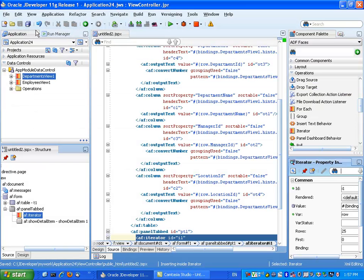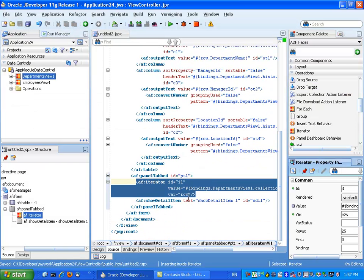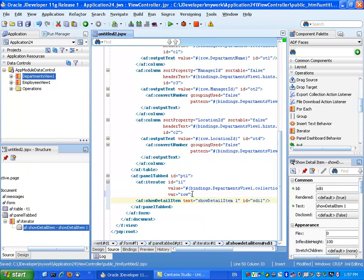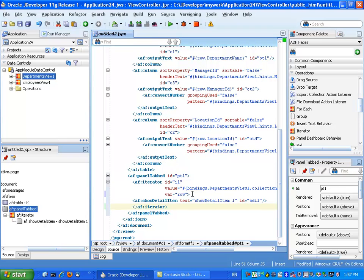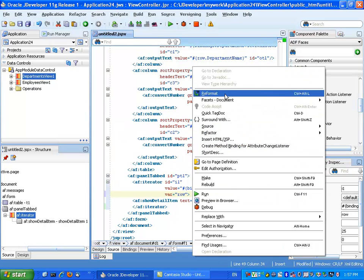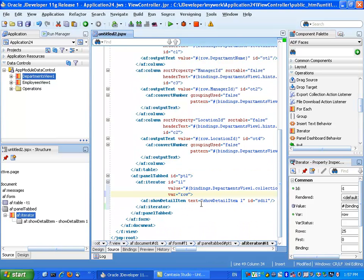So this would be the object for which one of those. We're going to remove the end tag here and put the end tag for the iterator just after the show detail item. We can reformat the page so we get the right indentation.